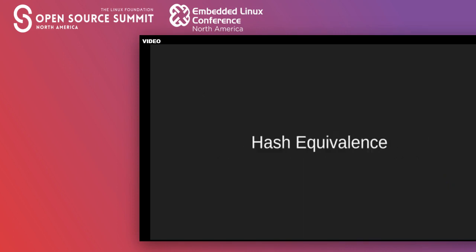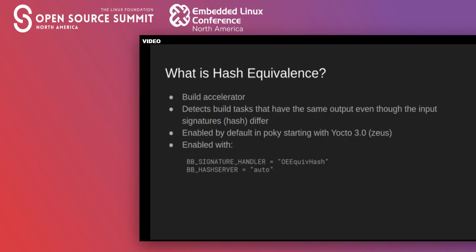What is hash equivalents? Hash equivalents is an attempt to speed up builds by detecting if differences to the inputs of a task actually change its output. If multiple task inputs result in the same output, that output can be cached and reused any time any one of those inputs is seen, instead of rebuilding from scratch. Hash equivalents was enabled by default for the Poky reference distribution in the Yocto 3.0 codename Zeus release, and you can try it out by adding the fragment shown here to your local .conf file.